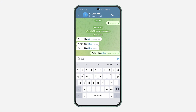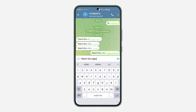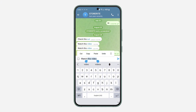First, click on the message field and type in your message. Once you've typed your message, long click on the text that you want to insert a link to. Let me just long click on 'this video' — you can also select more text like this.